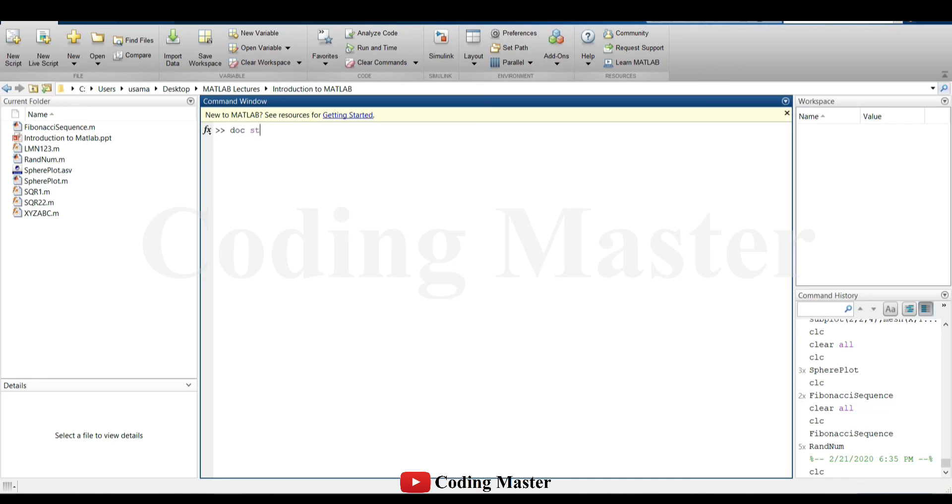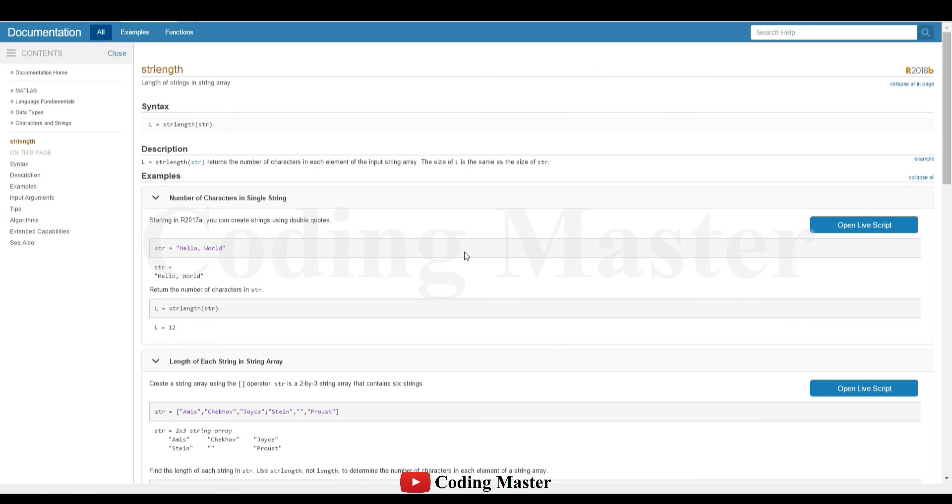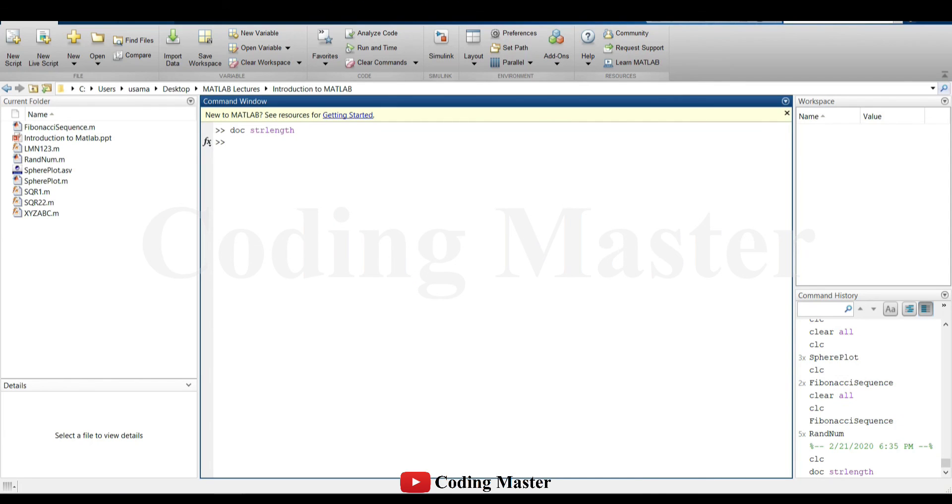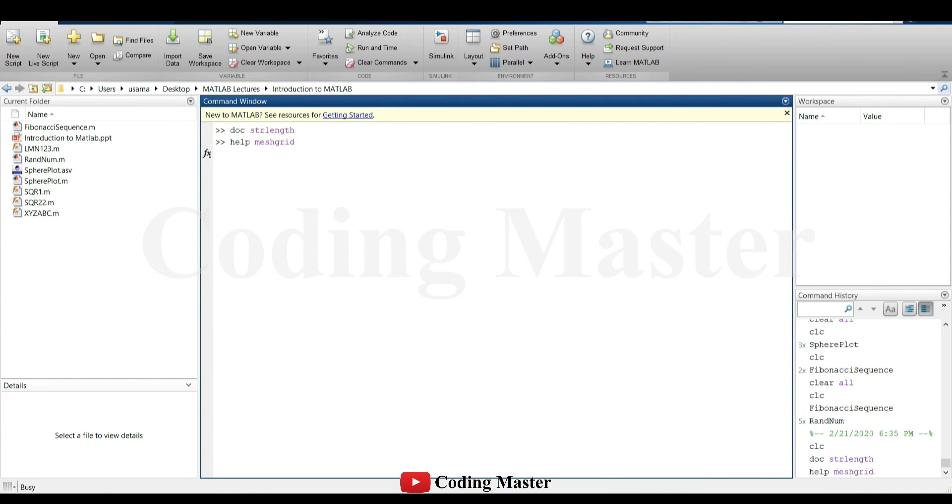Another way to open the help window in MATLAB is to use the doc command. str length returns the number of characters in each element of the input string array. It also defines what are the inputs and what are the outputs. Some examples are also given with their brief description as well.